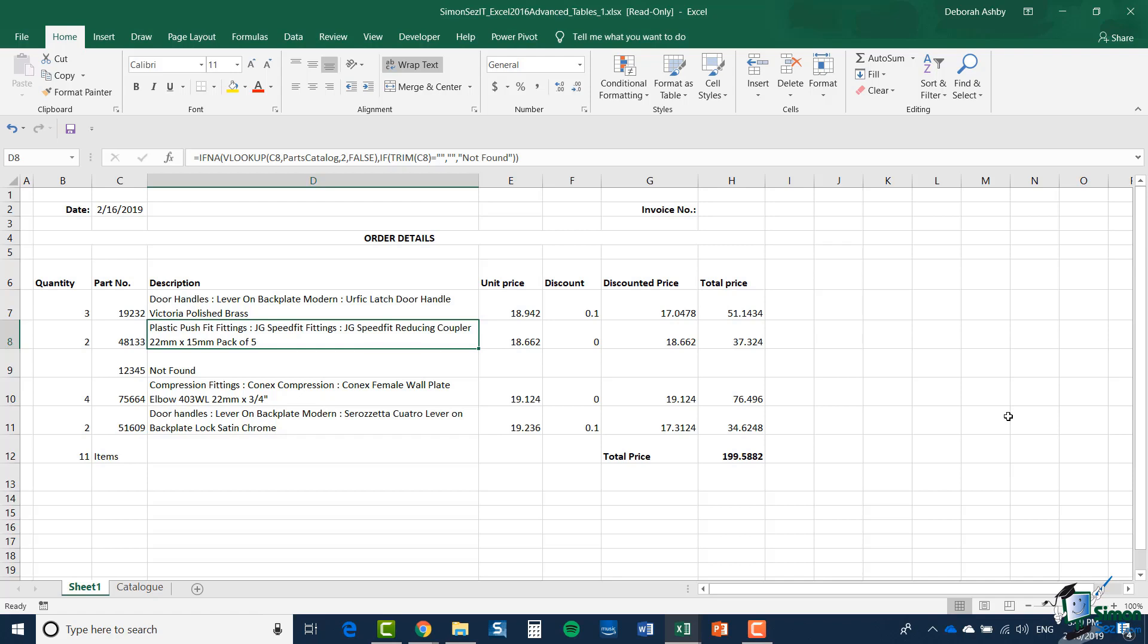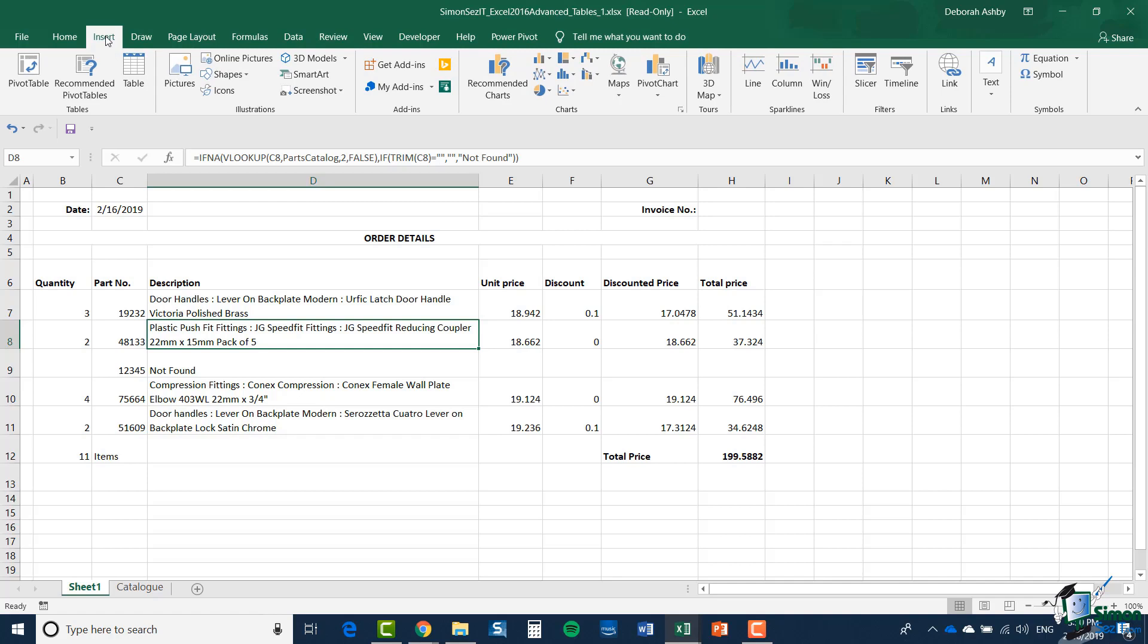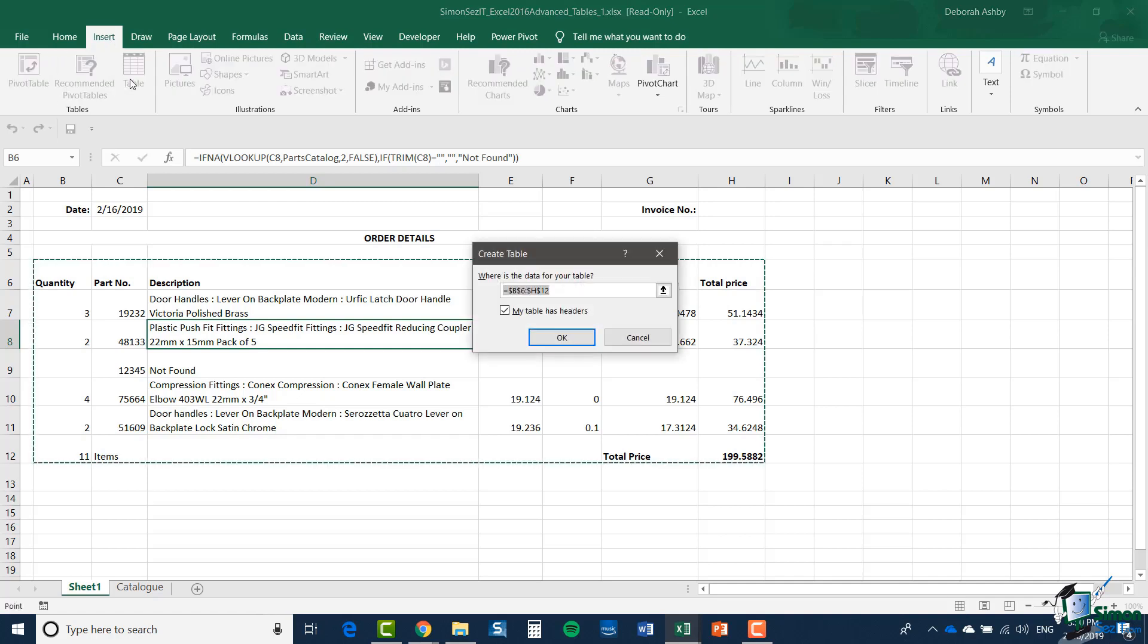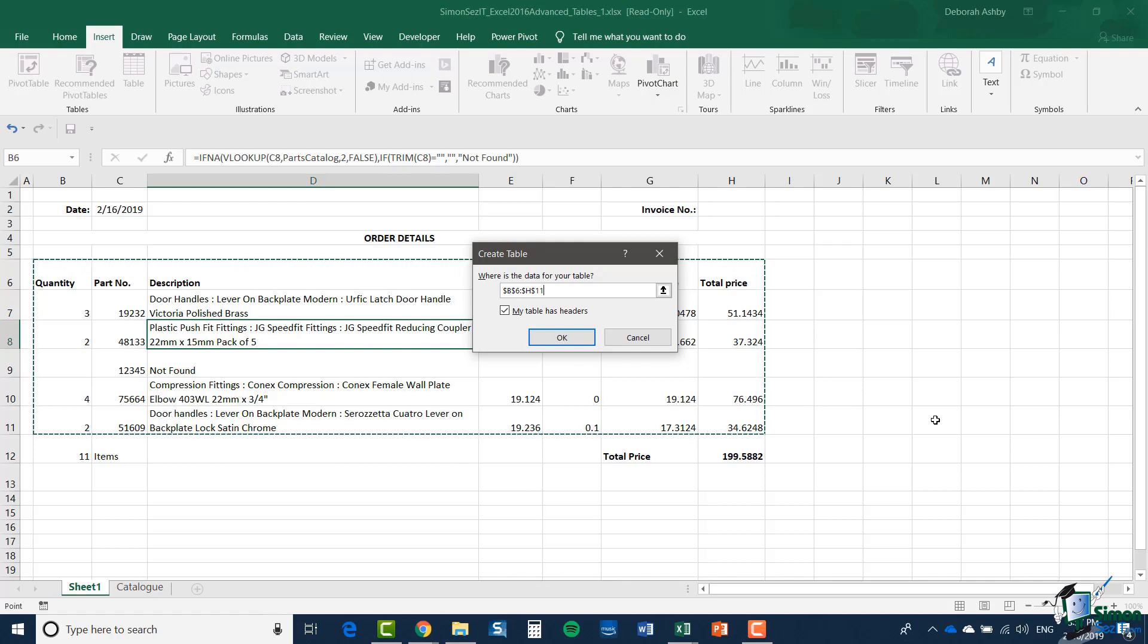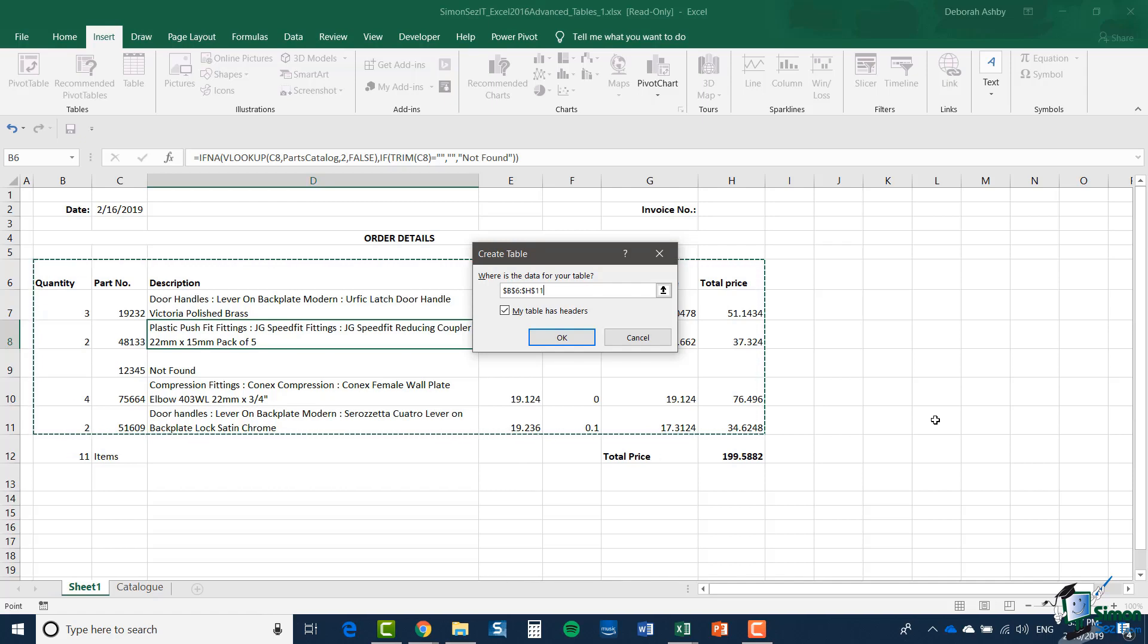Excel is a bit cleverer than that, and all I really need to do is click somewhere within the range that I want to make into a table. Now if I click on Insert and Table, Excel has tried to work out what I want to make into a table.